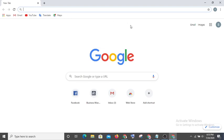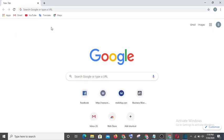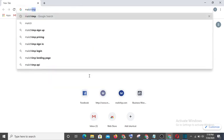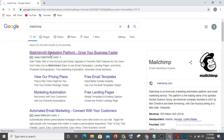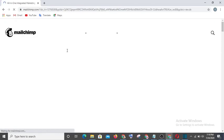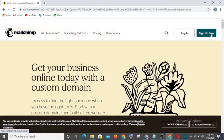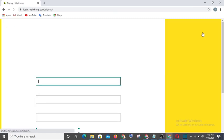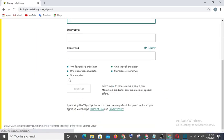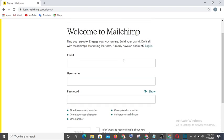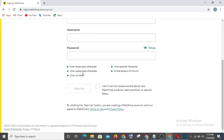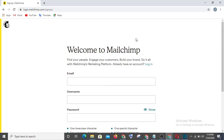To create your Mailchimp account, you can type it on Google or use the link I'll provide in the description. Click Sign Up and type in your details. Once you fill in your details and hit Sign Up, your account will have been created successfully.